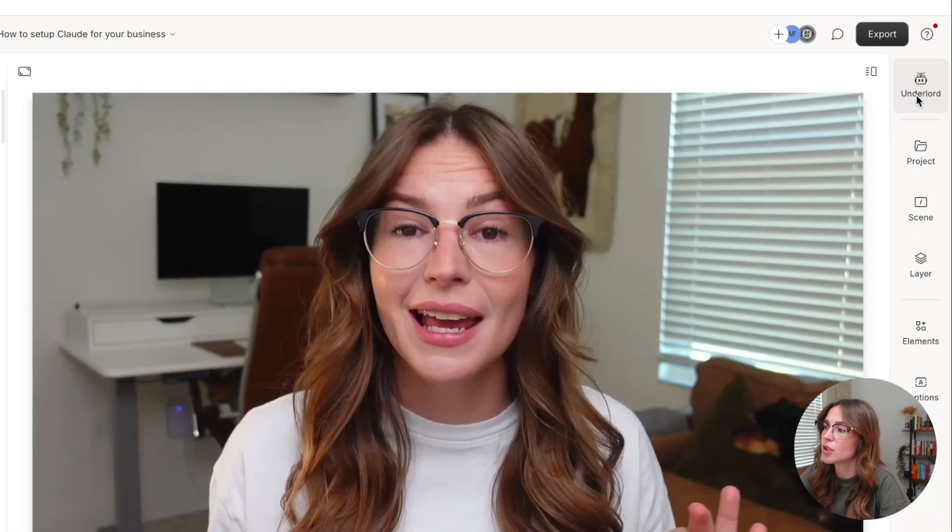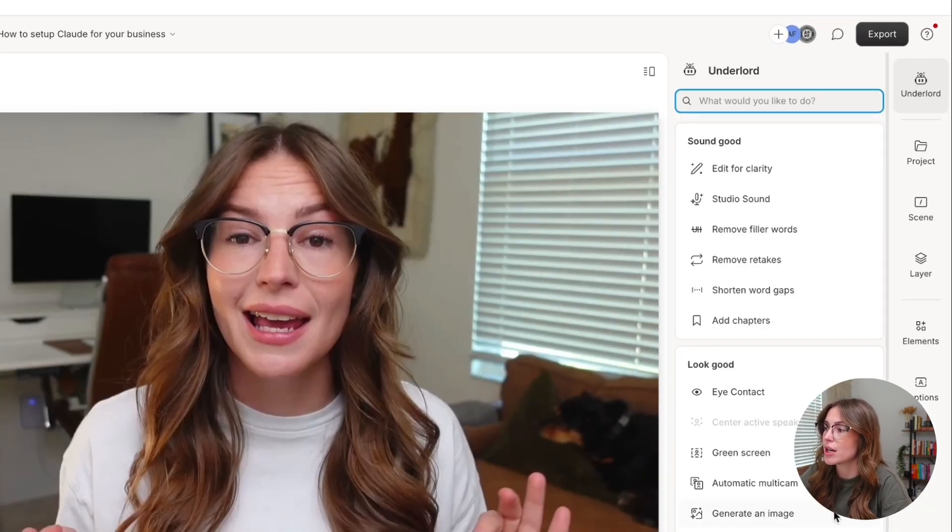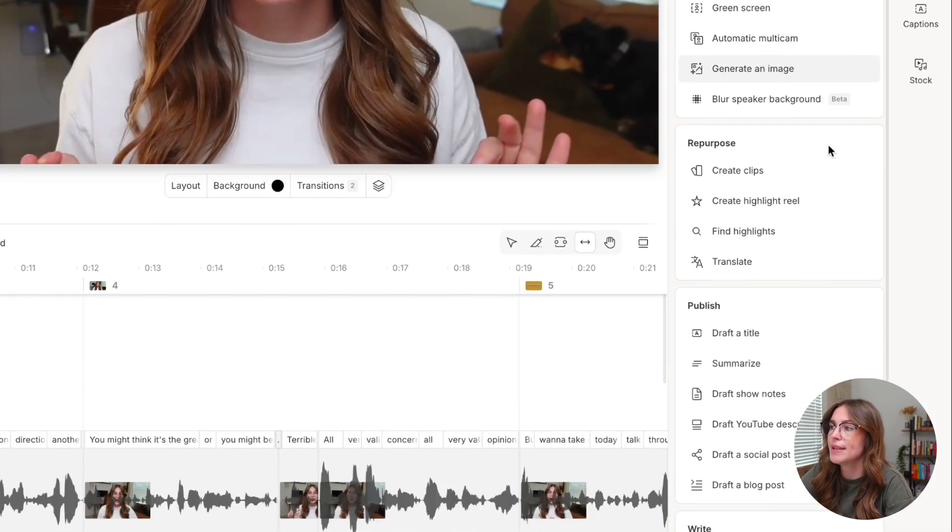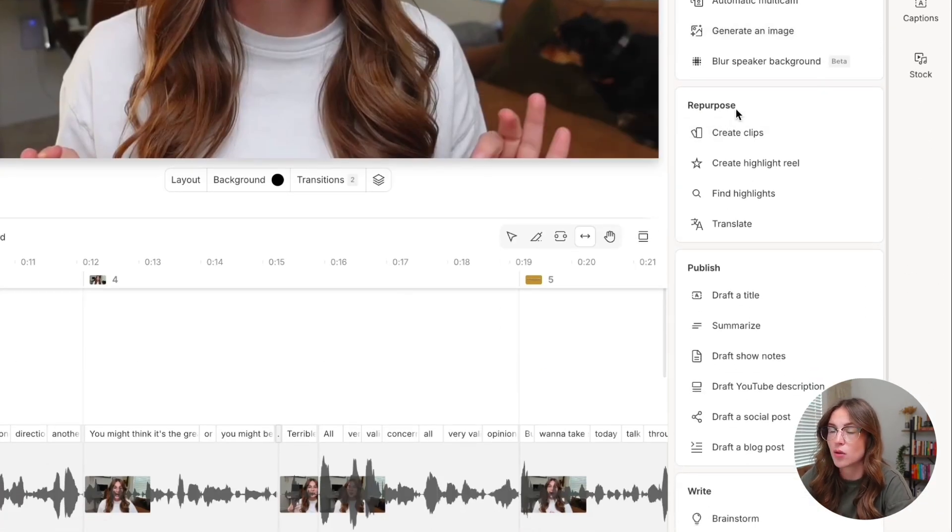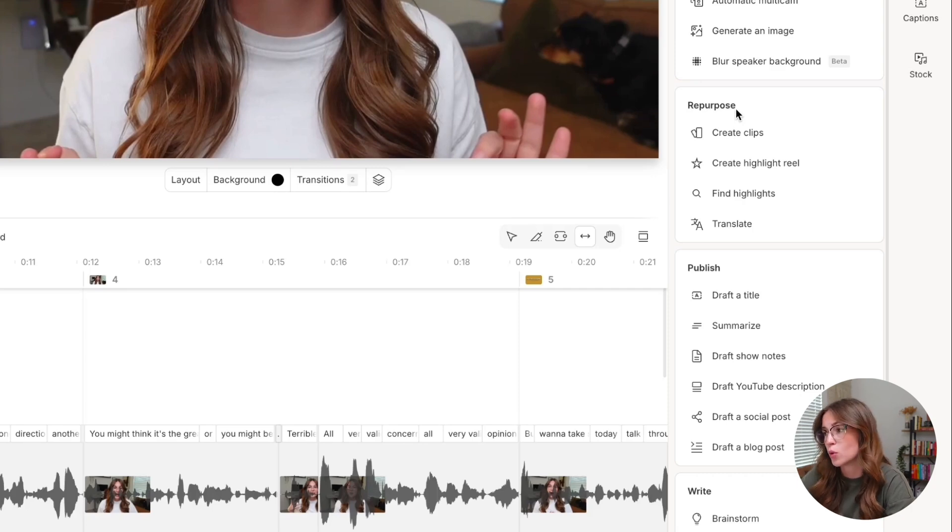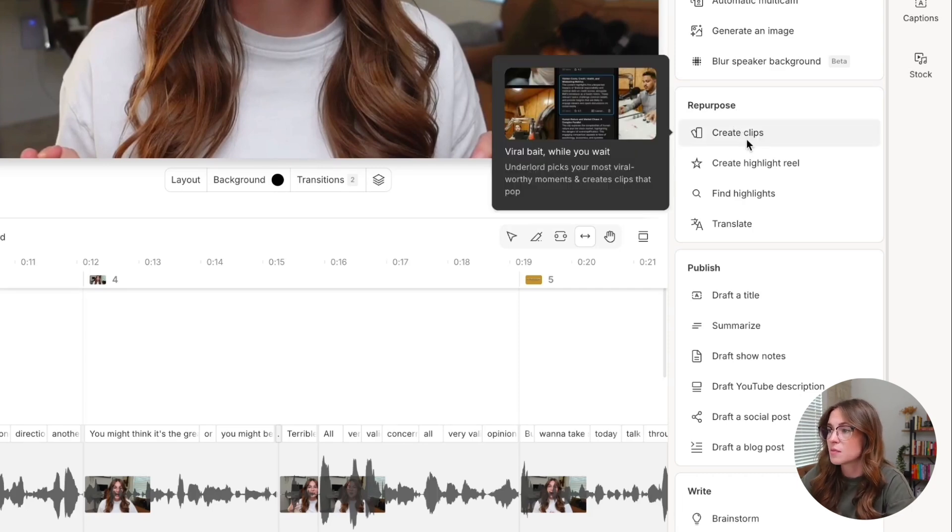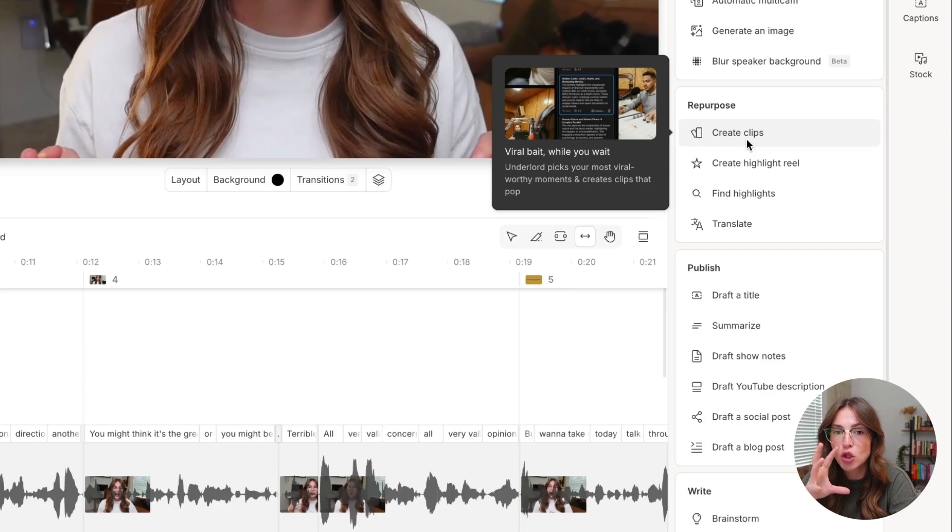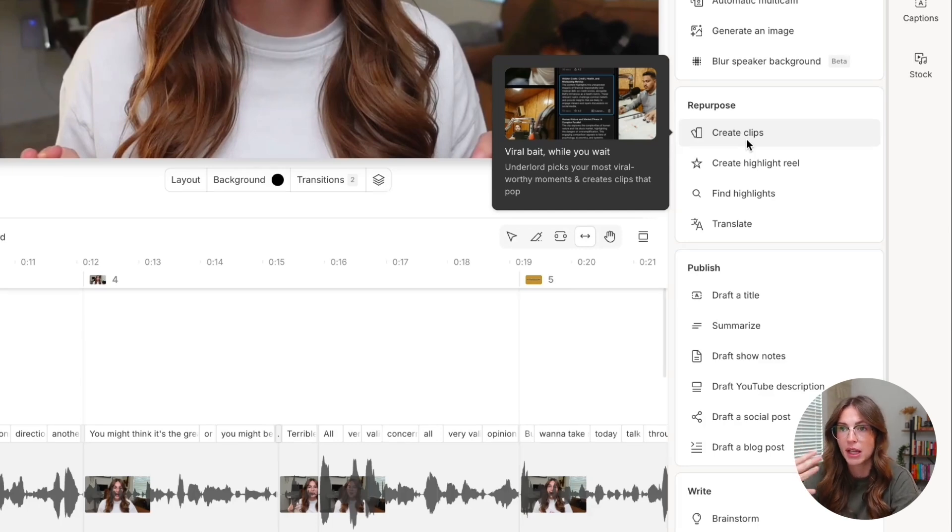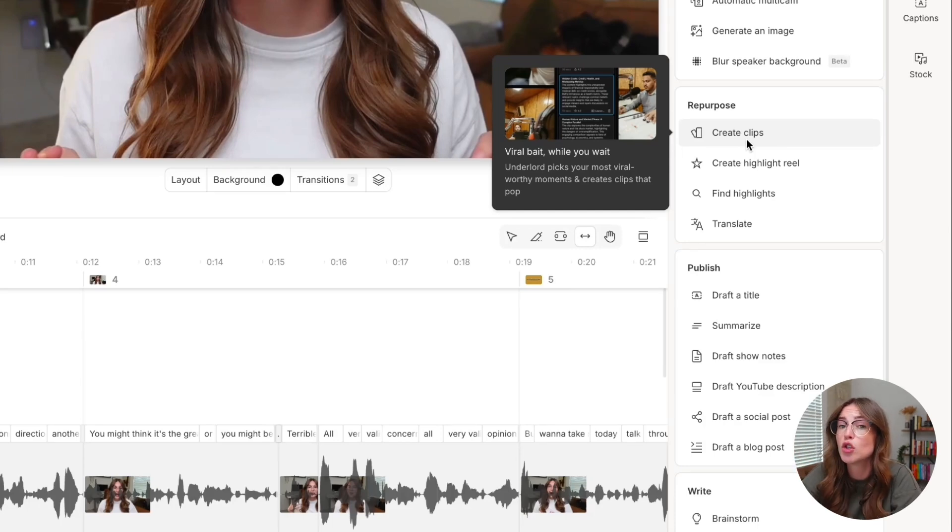So you can come up into the Underlord section here and scroll down a bit until you see repurpose. So there's a few different tools here. Create Clips is pretty self-explanatory. You essentially click on it and it is going to pull those clips just like we did manually by duplicating to a new composition is going to do that for you.